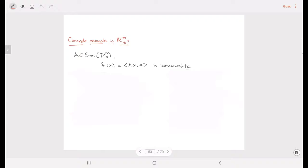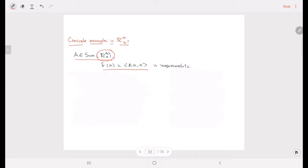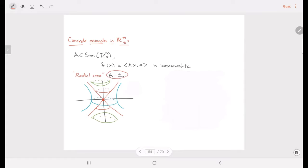Let us look at concrete examples. If we consider a symmetric operator on the semi-Euclidean space and consider the associated polynomial, then this function is going to be isoparametric. If we take A to be the identity, we obtain the radial case in the semi-Riemannian setting, given by a foliation of hyperboloids, paraboloids, and also a cone. This cone plays the role of the focal manifold, but it is no longer a manifold — it has singularities, so it is not even a topological manifold; it is an algebraic variety.